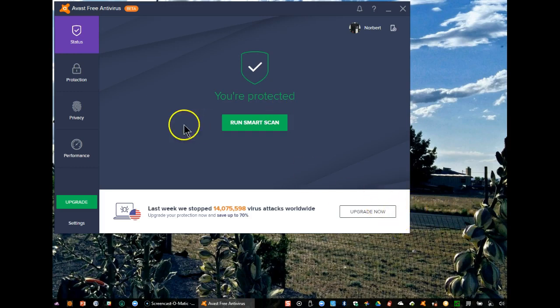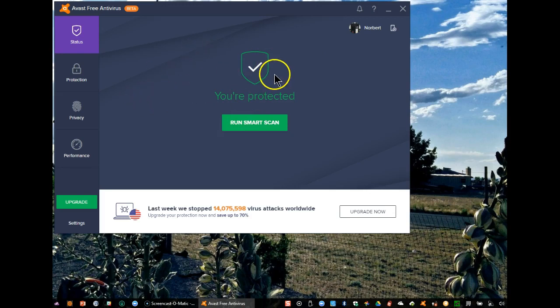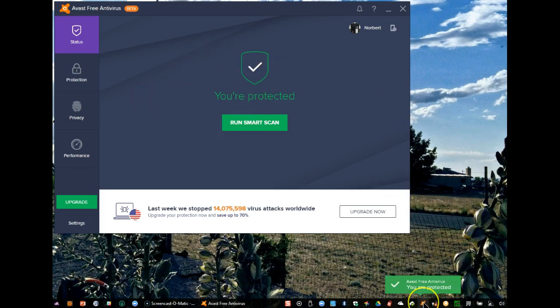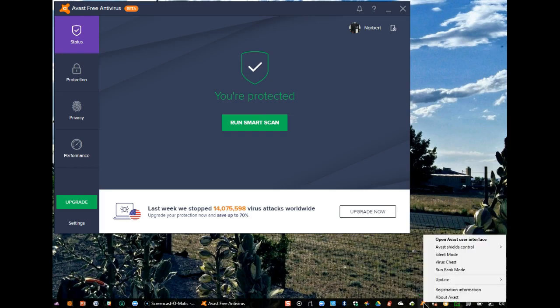I personally hardly ever open up the user interface. What I do use is a right-click on the Avast icon in the system tray. And once I do the right-click, virtually everything I need to get to Avast is visible directly from here.